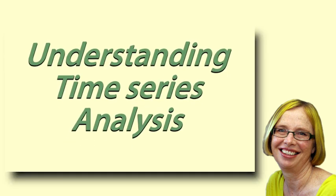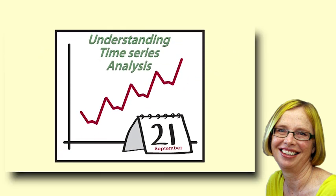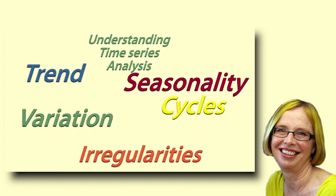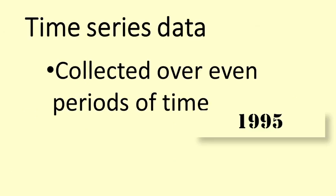For an introduction to Time Series, see the video Understanding Time Series Analysis. It explains trend and seasonality, which are concepts you will need to understand for this video.